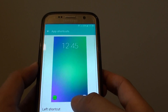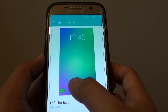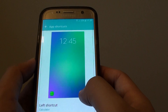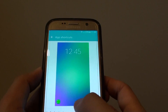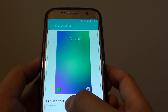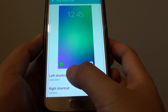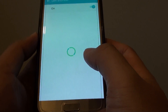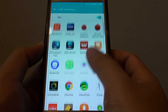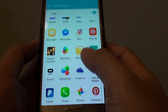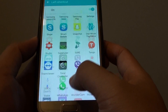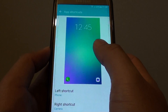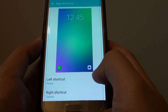From here, you can change the shortcut on the left-hand side corner or on the right-hand side corner. Choose left or right, then tap on one of the options. From the list of apps, choose the app you want to use the most. For example, I'm going to choose Phone Call as the left shortcut.